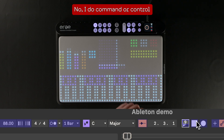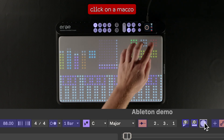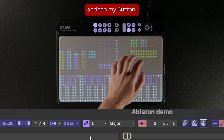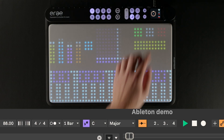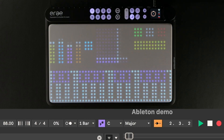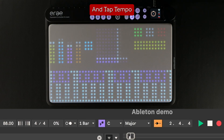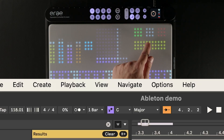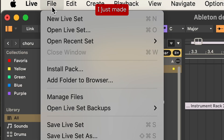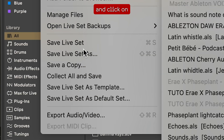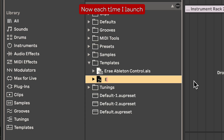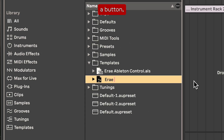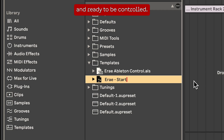Now I do CMD or CTRL M again, click on the macro, and tap my button. Now I can launch play, stop, record, and tap tempo. To save the assignments I just made, I can go to settings and click on save live set as default set. Now each time I launch Ableton everything will be set up and ready to be controlled.